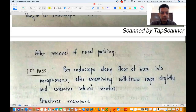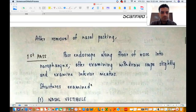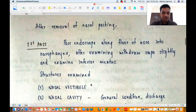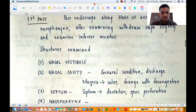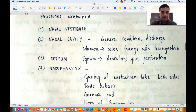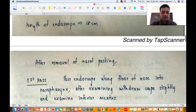After you remove the nasal packing, there are three classic passes that are explained in all undergraduate textbooks — the first, second and third pass — and we shall see what these passes mean.